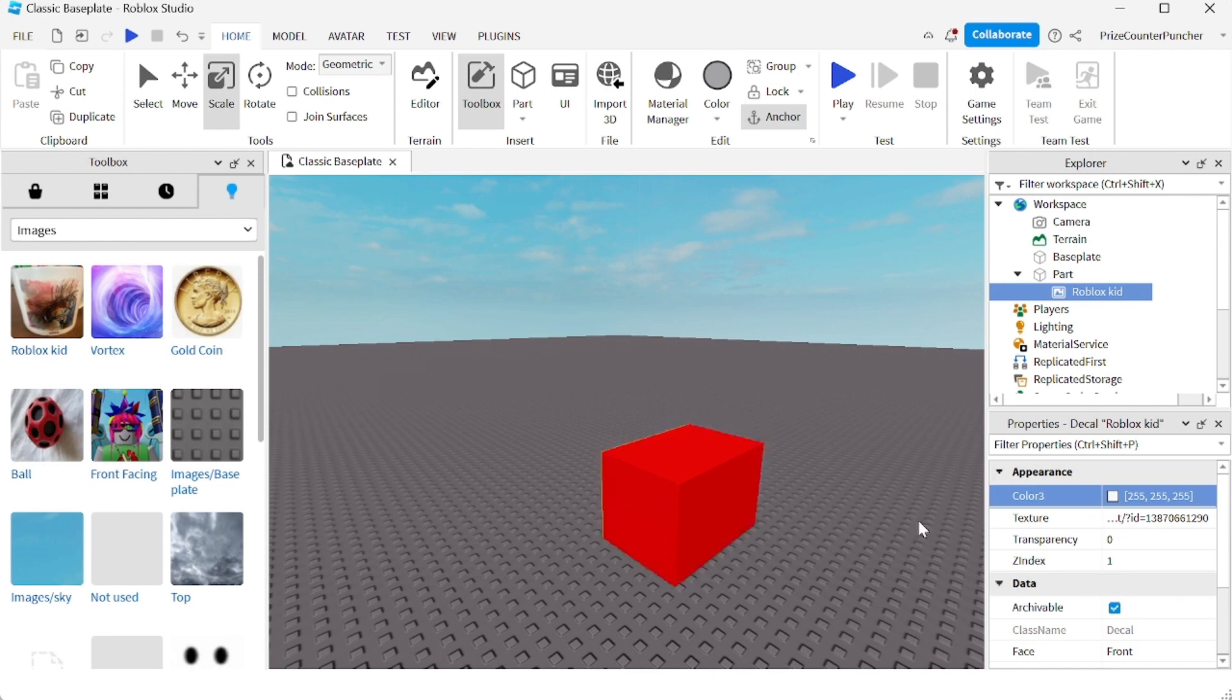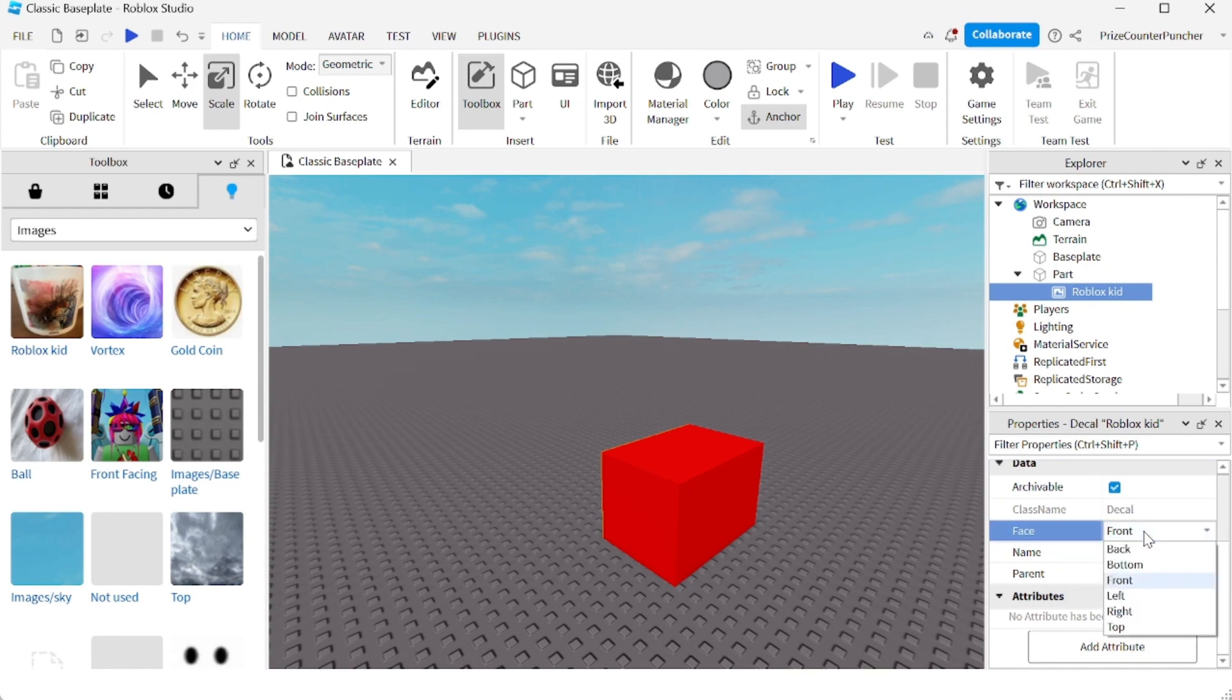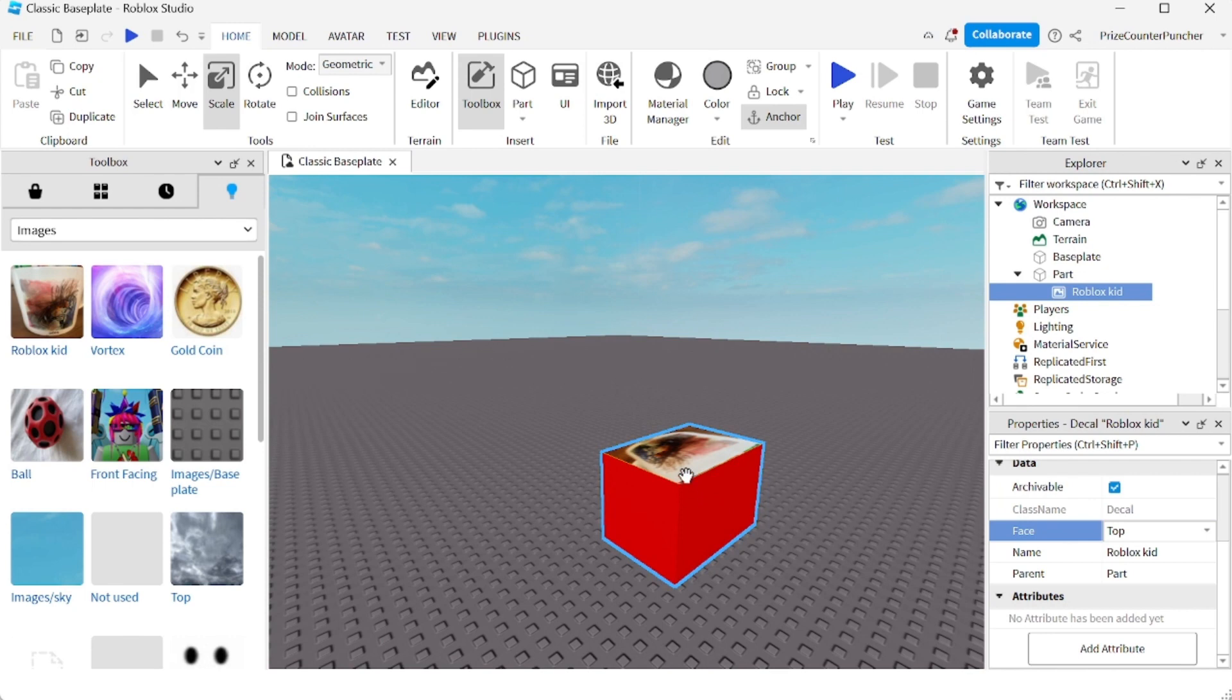So with the image selected, you're gonna go to the properties window and you're gonna look for the face property. And right now it's facing front. I want to select that face property and select top. So now it's facing to the top.